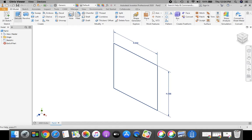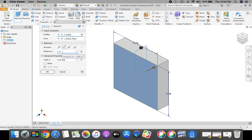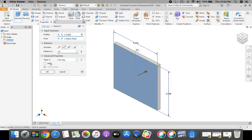Now we're going to take and extrude that a quarter inch. We want that to go in direction 2, the flip direction. Enter in 0.25 for my distance, and then select OK.